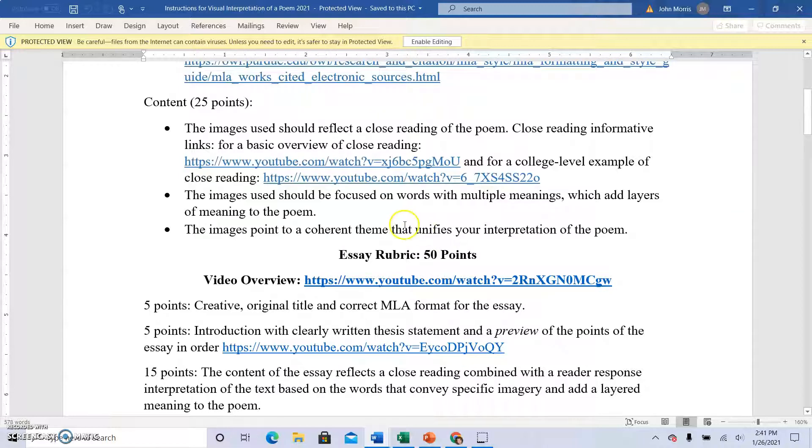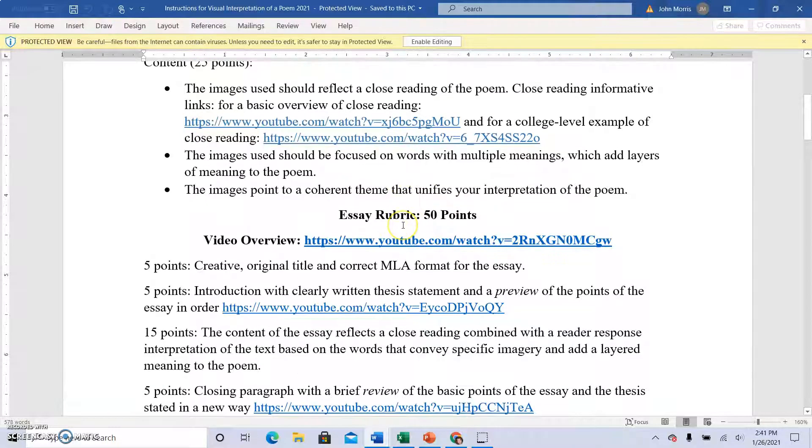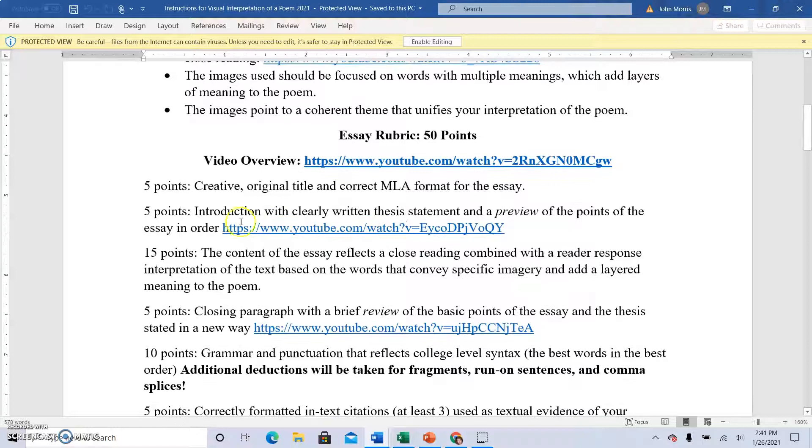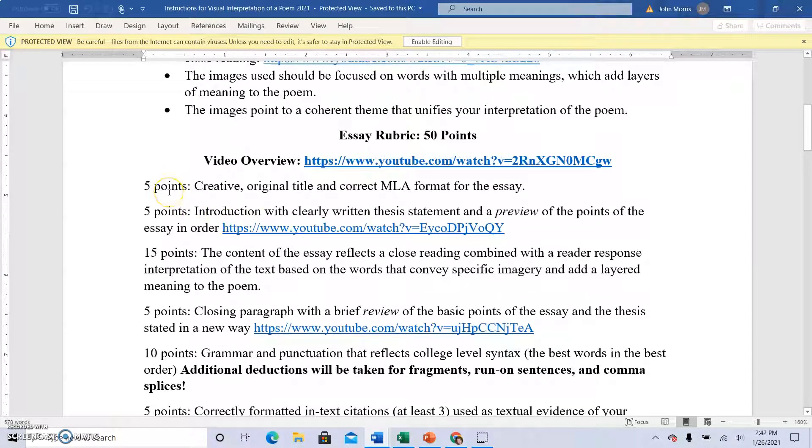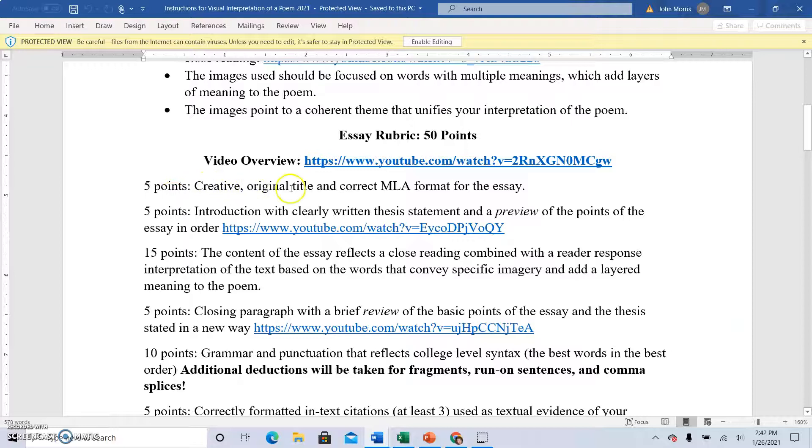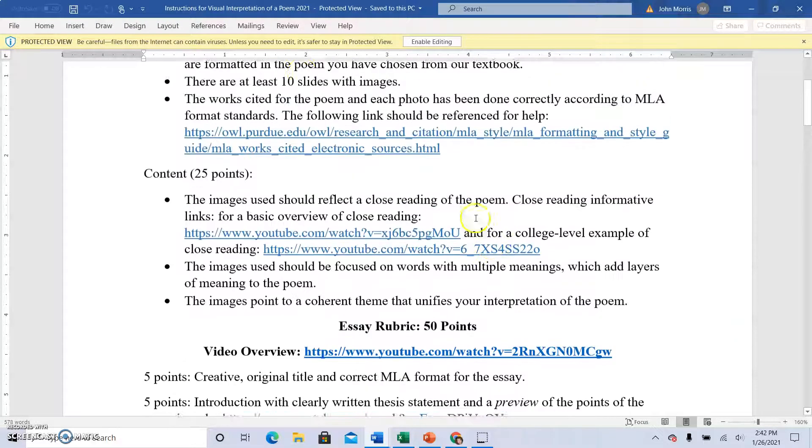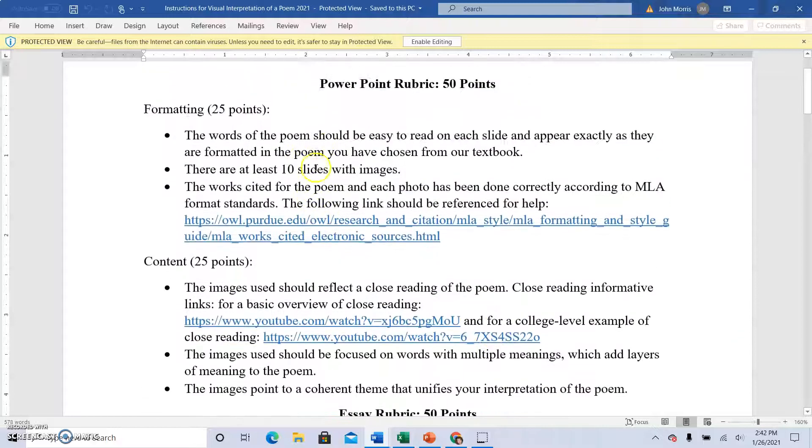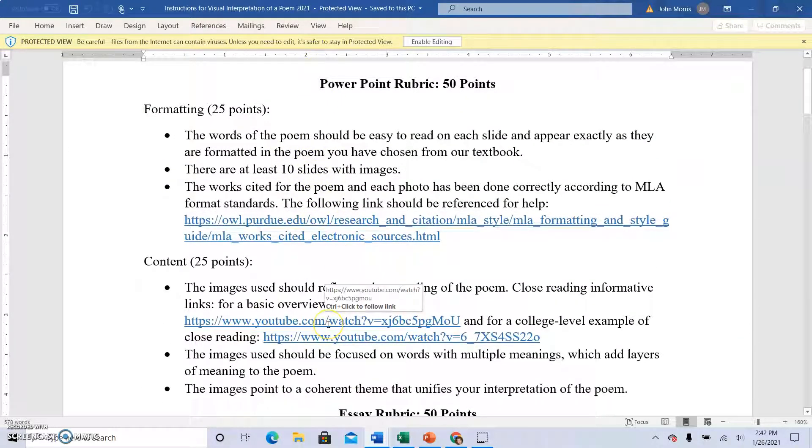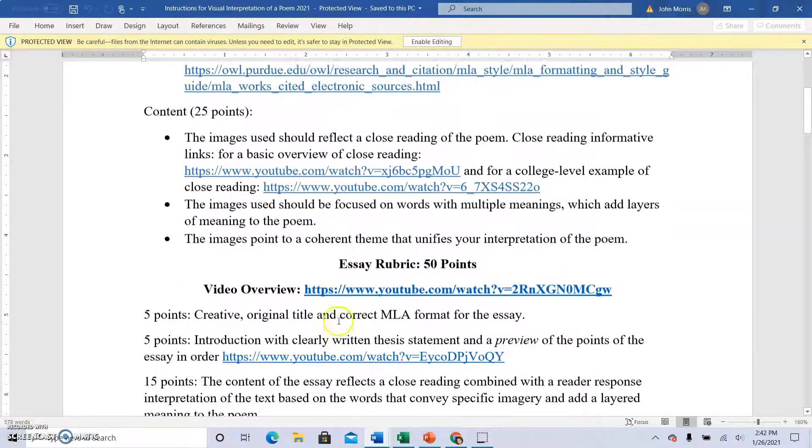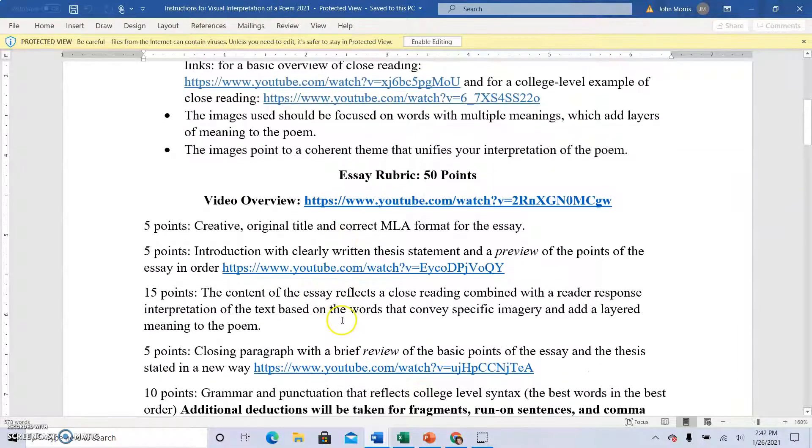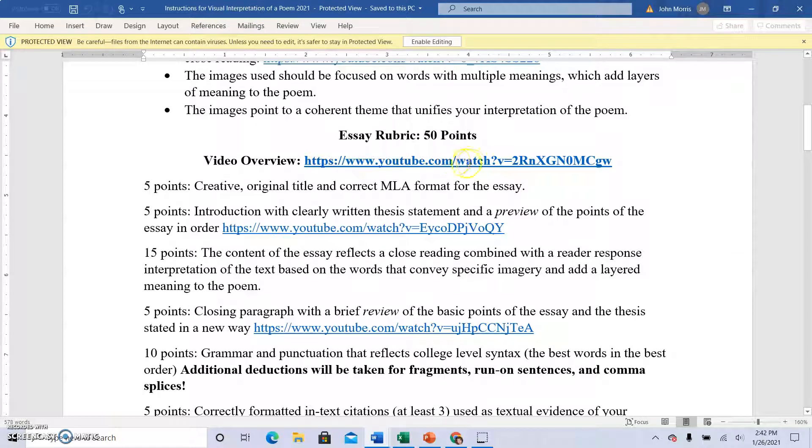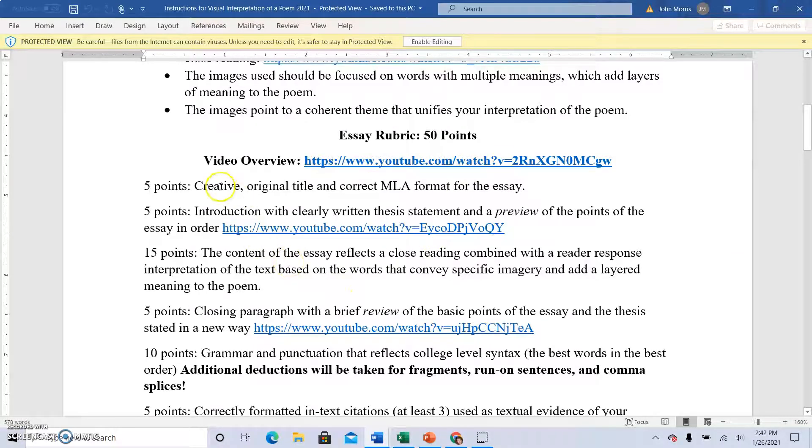Additionally, I have posted the rubric here. So you will see that five points will go for your creative original title of your essay. So this part of the rubric is for the visual aspect, the PowerPoint. In addition, you are writing an actual essay and here's the overview video for the actual essay.